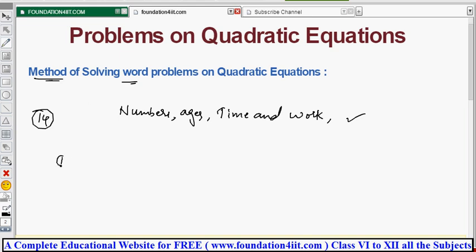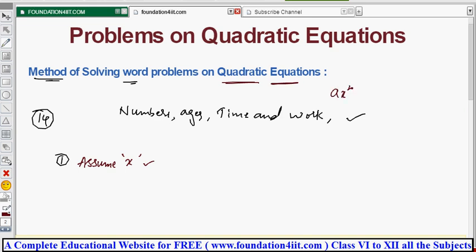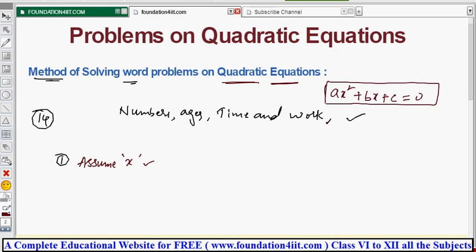The first step in solving any word problem is to read the question carefully and assume the unknown value to be x. For example, if the question is about finding a number, let that number be x; if it asks for speed, let the speed be x. Then translate the given statement into the general form of a quadratic equation: ax² + bx + c = 0. After that, apply the formula or factorize and solve it.